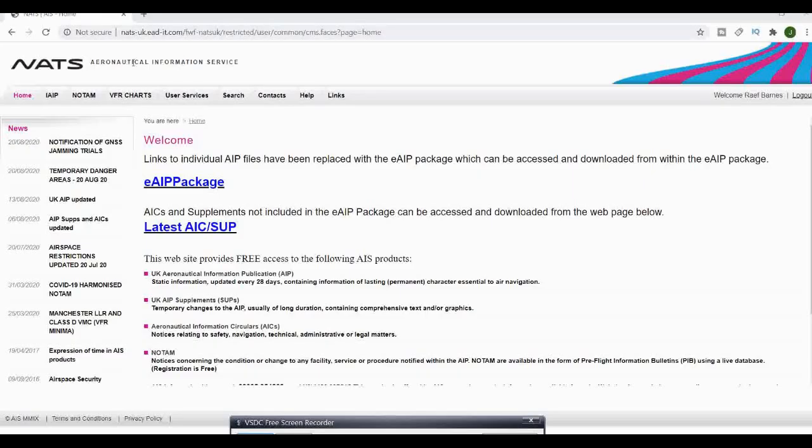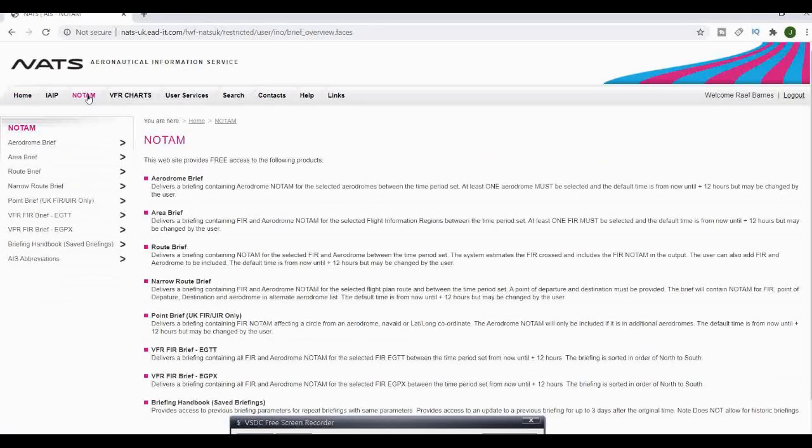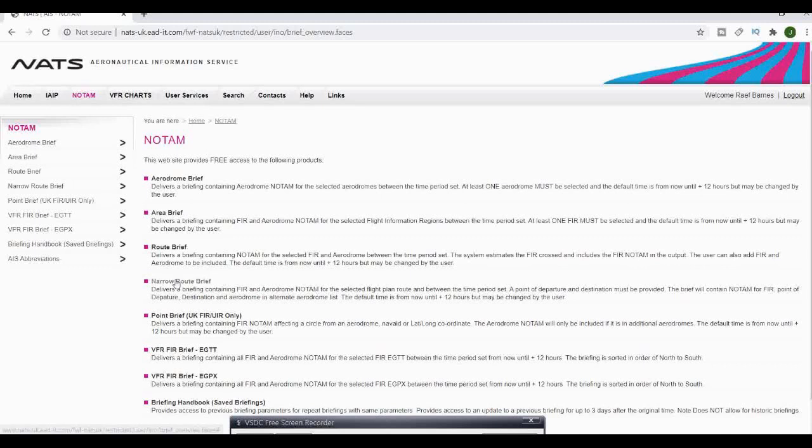Here we have the NATS website. We can search NATS AIS on Google, which will bring up our NOTAMs. Look for NOTAMs on the NATS AIS website.